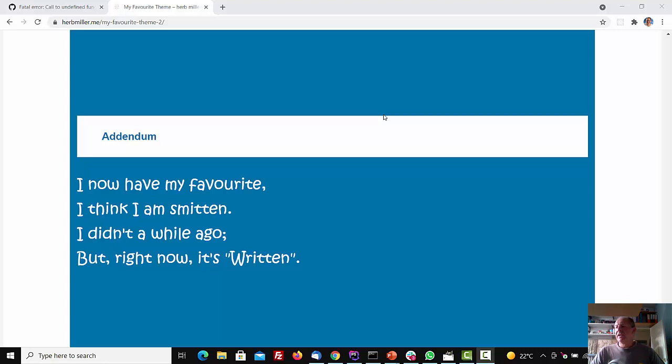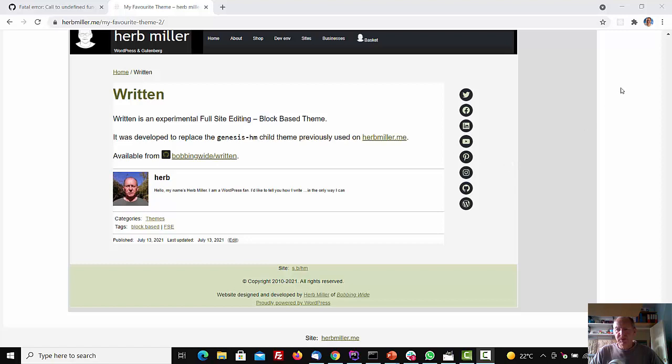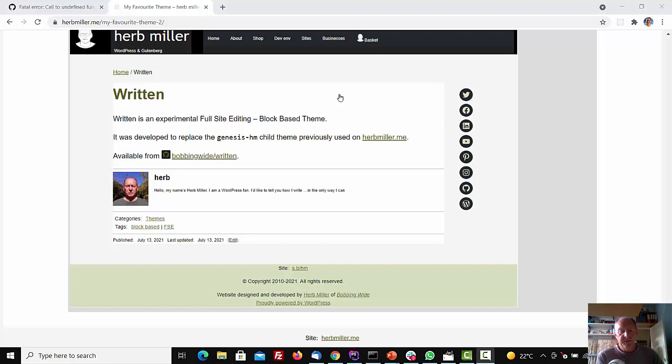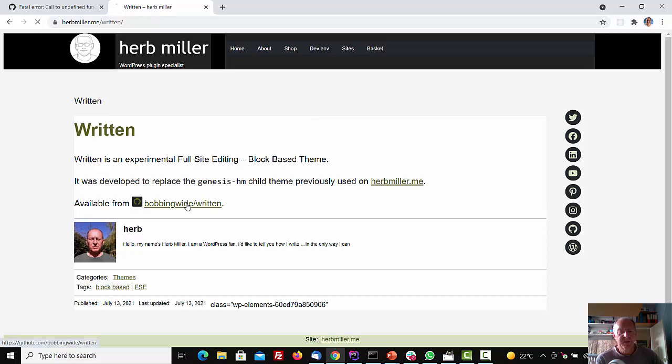And I have developed a new theme called Written, and I did it primarily to try to follow the full-site editing, FSE outreach experiment, call number seven, create a theme, and using theme.json for stylings and settings. So if I just click on this link, it takes you to the website. The website is called Written. It's called herbmiller.me, and the theme is here in my GitHub repository.